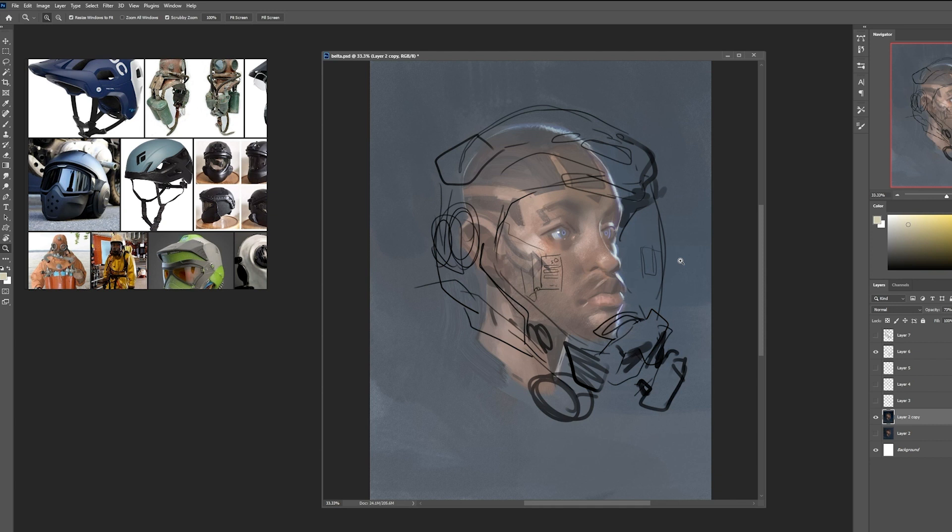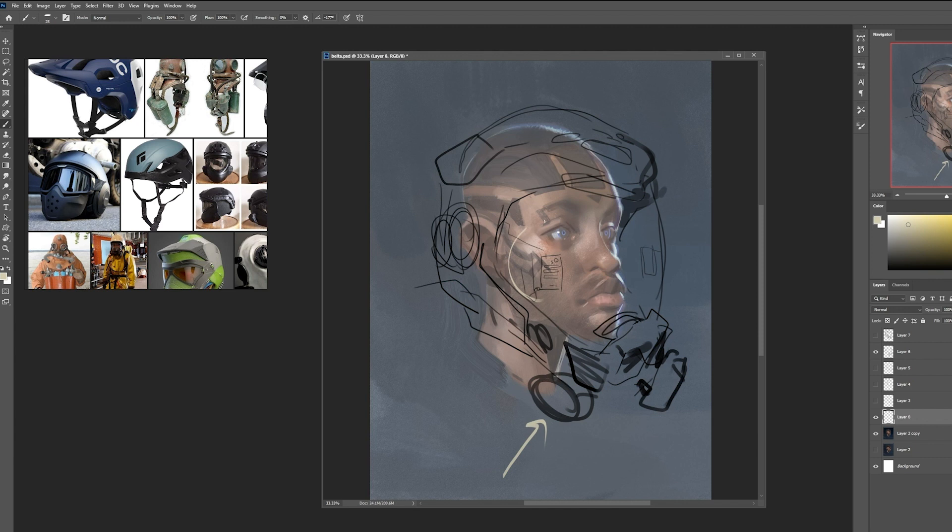If you're on a different planet, maybe some kind of atmospheric converter to turn things into oxygen. I also implied here a bit of a HUD or a heads up display for the person wearing the helmet.